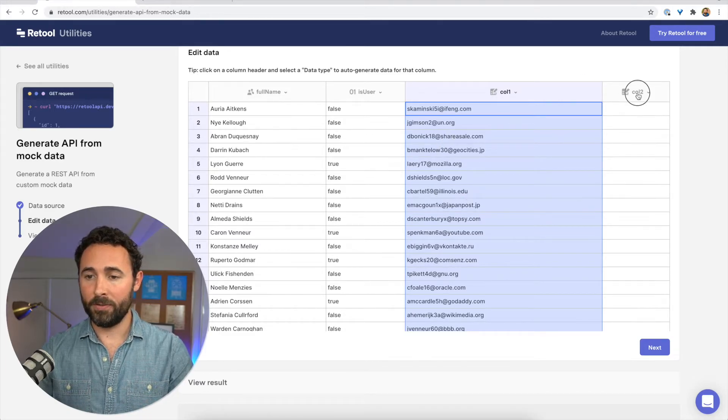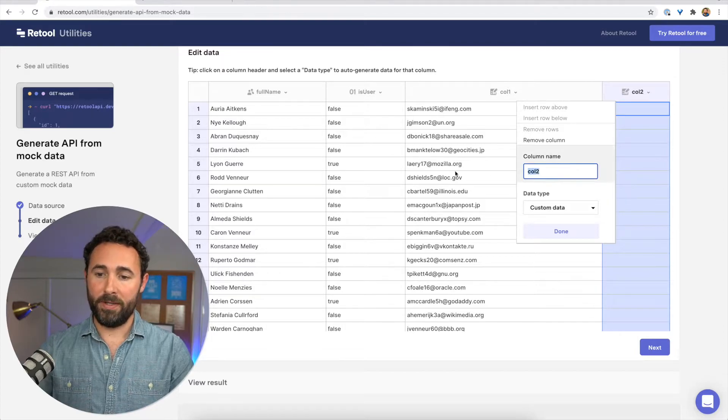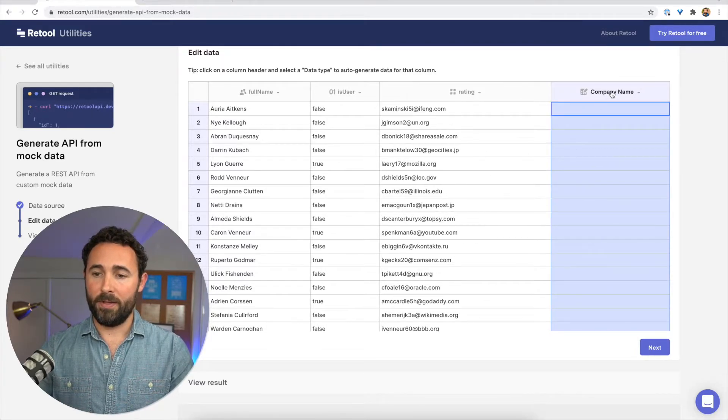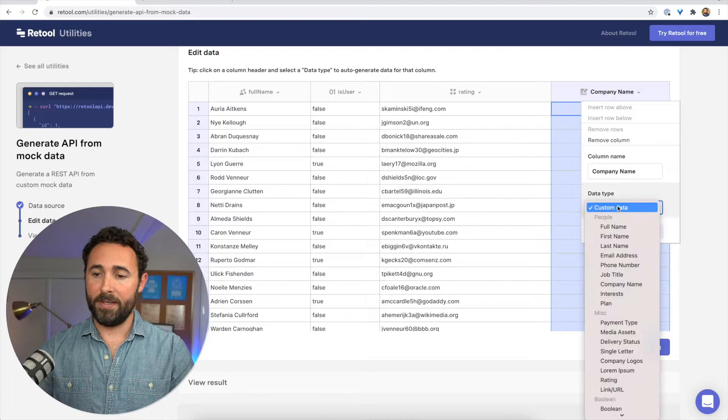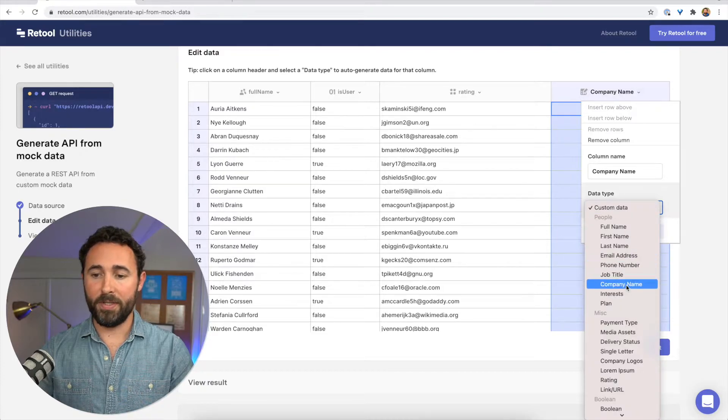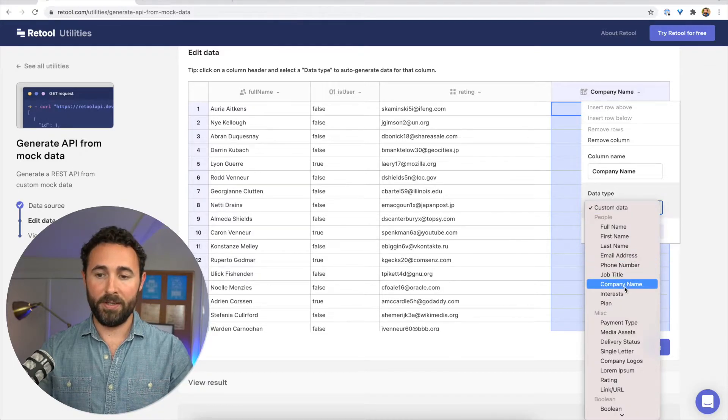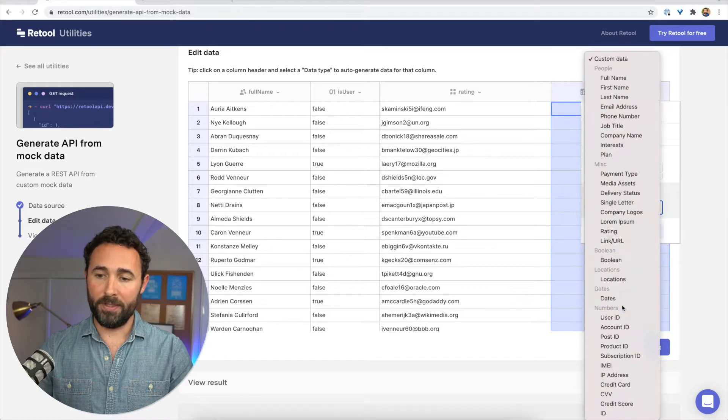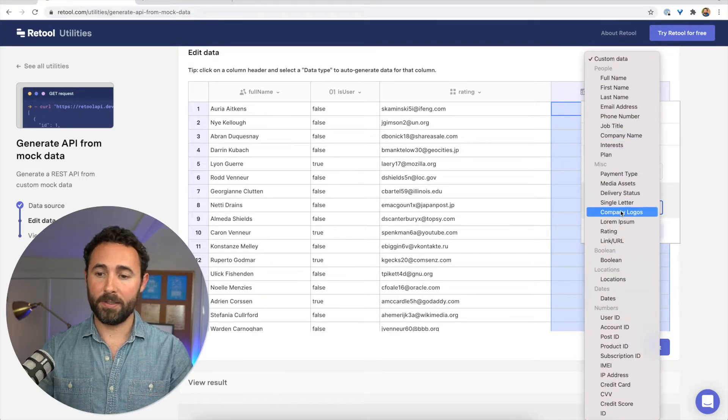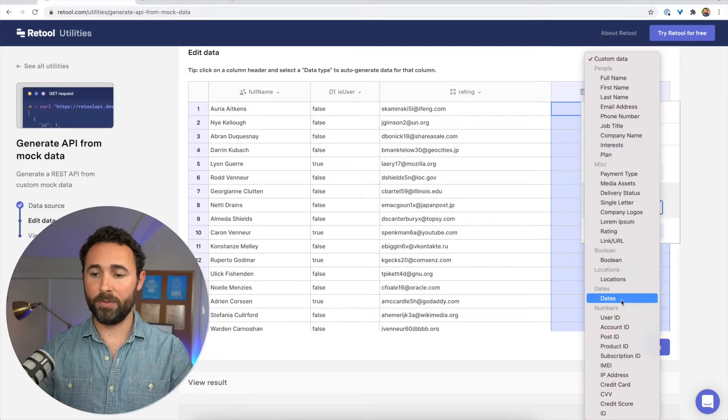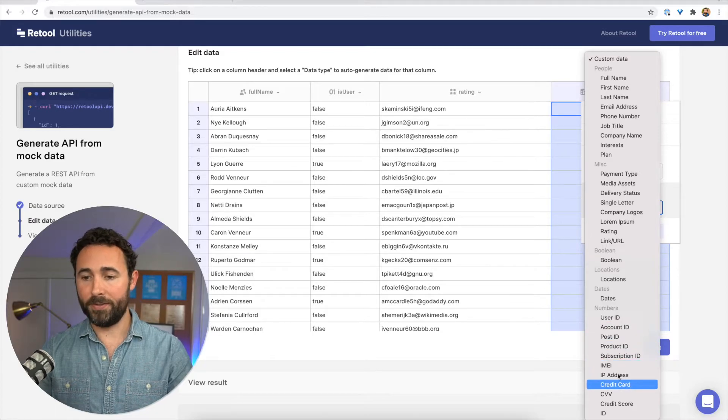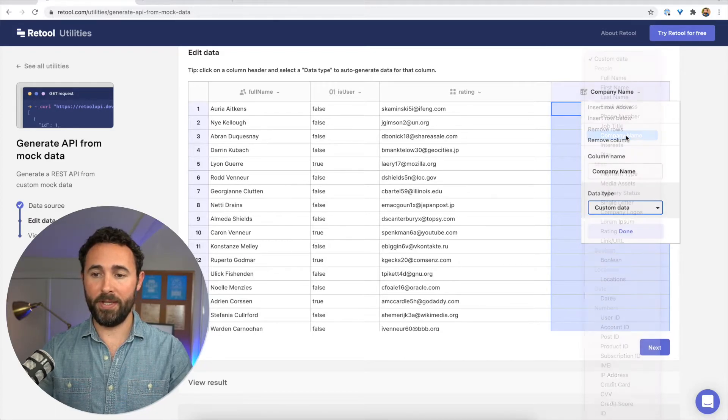We can also add a new column here. And let's call this company name. And we can see that there's a set of company names here that we can generate. There's also a whole lot of other options like names, payment types, company logos, user IDs, credit cards, etc. So I'll choose company name.